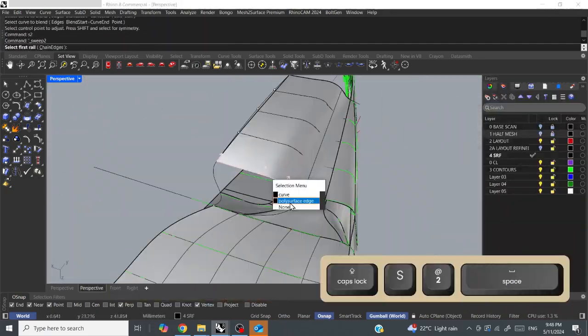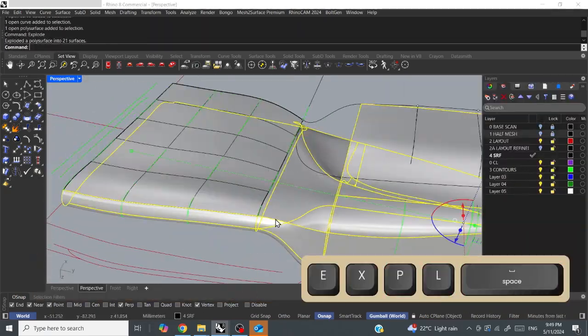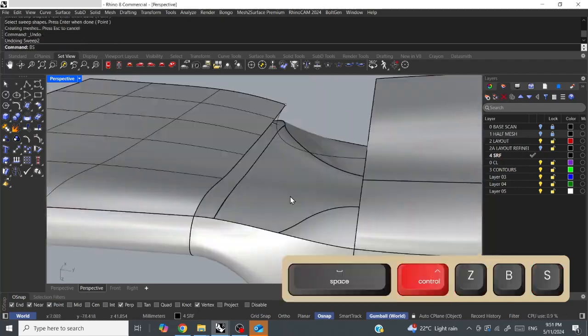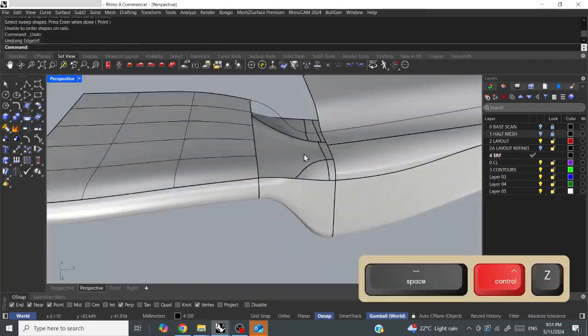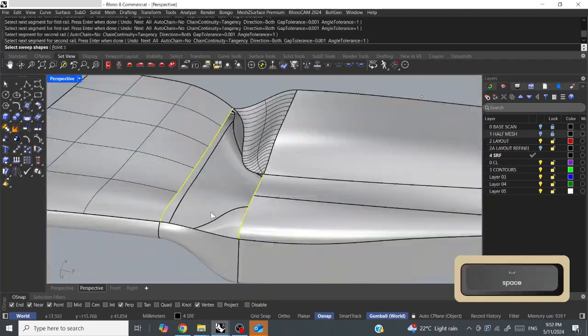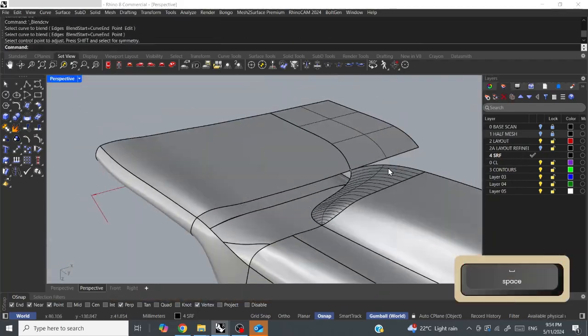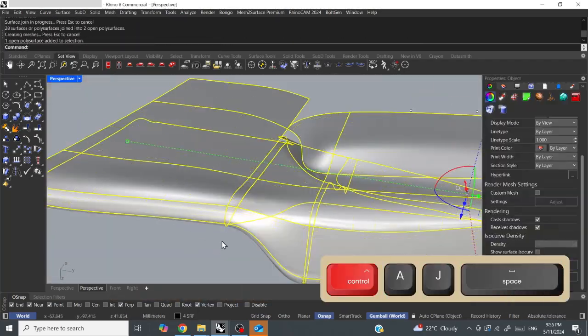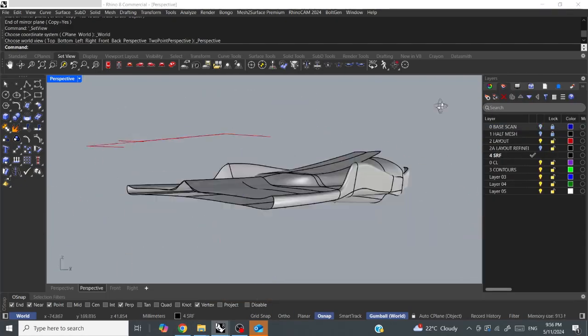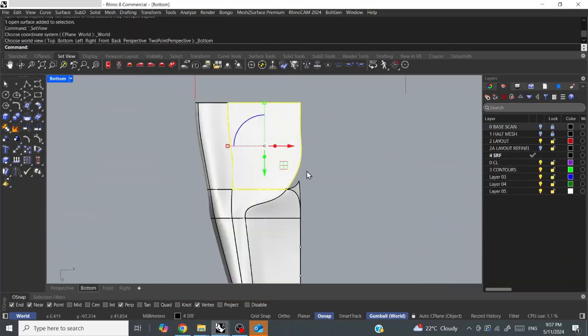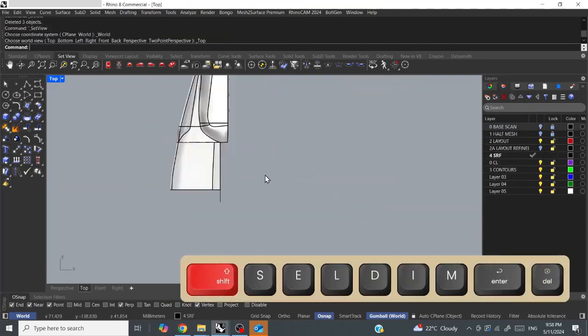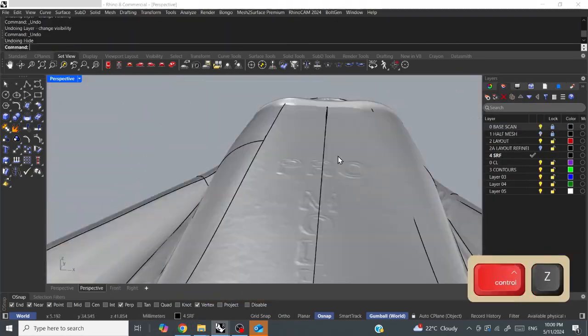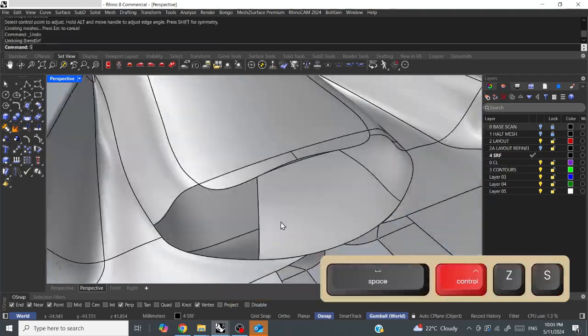Once they're lofted, I loft the main flat sections and then I do blend surfaces between them. That's kind of my workflow and then I just keep tweaking it. Often I'll rebuild a surface, maybe three or four times.